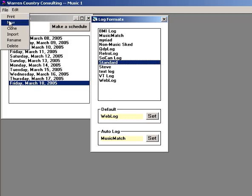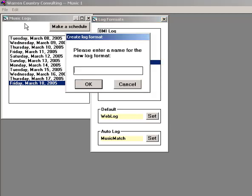Here's how to create a new log format design. Open File, New, and name it.